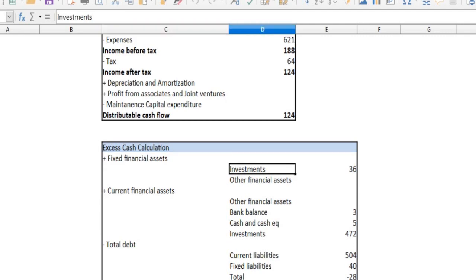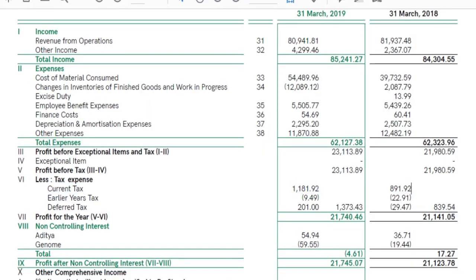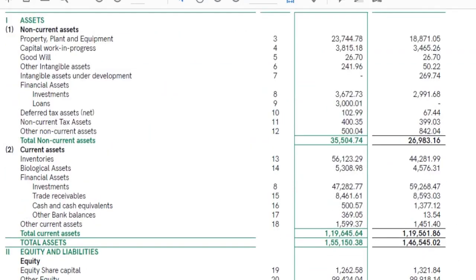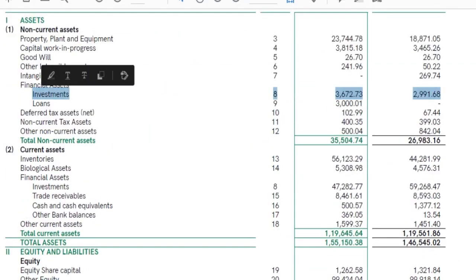We can consider the financial assets. We have fixed assets and current assets. We have financial assets. In the balance sheet, we have non-current assets. Investments are 306.